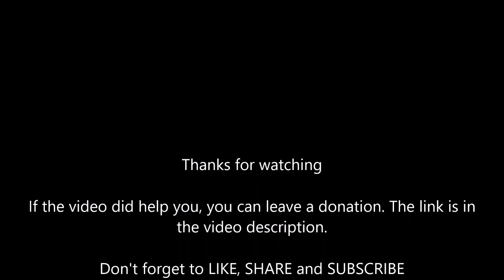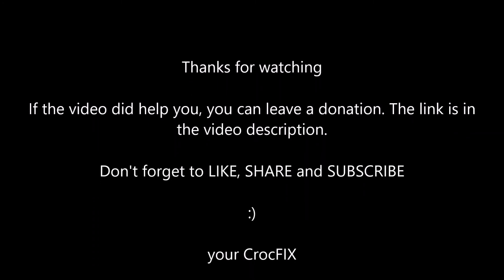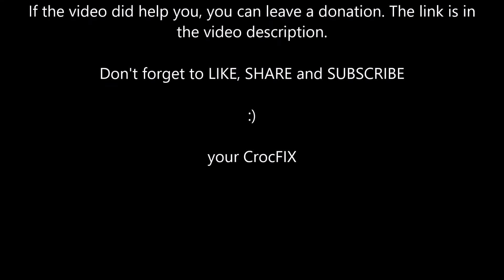Okay people, thanks for watching. If you have any questions you can comment below. If you want to leave me a dollar for a coffee, there is also a link in the video description. Don't forget to like, share and subscribe. Thanks.